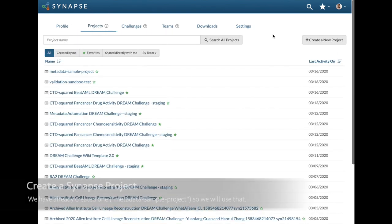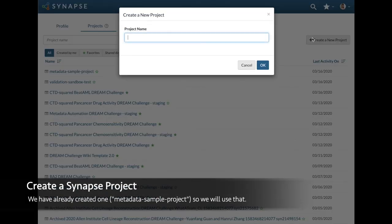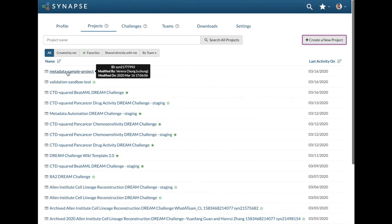When you're ready to submit, create a Synapse project. This will be where your docker images are stored in addition to your future write-up for the challenge.